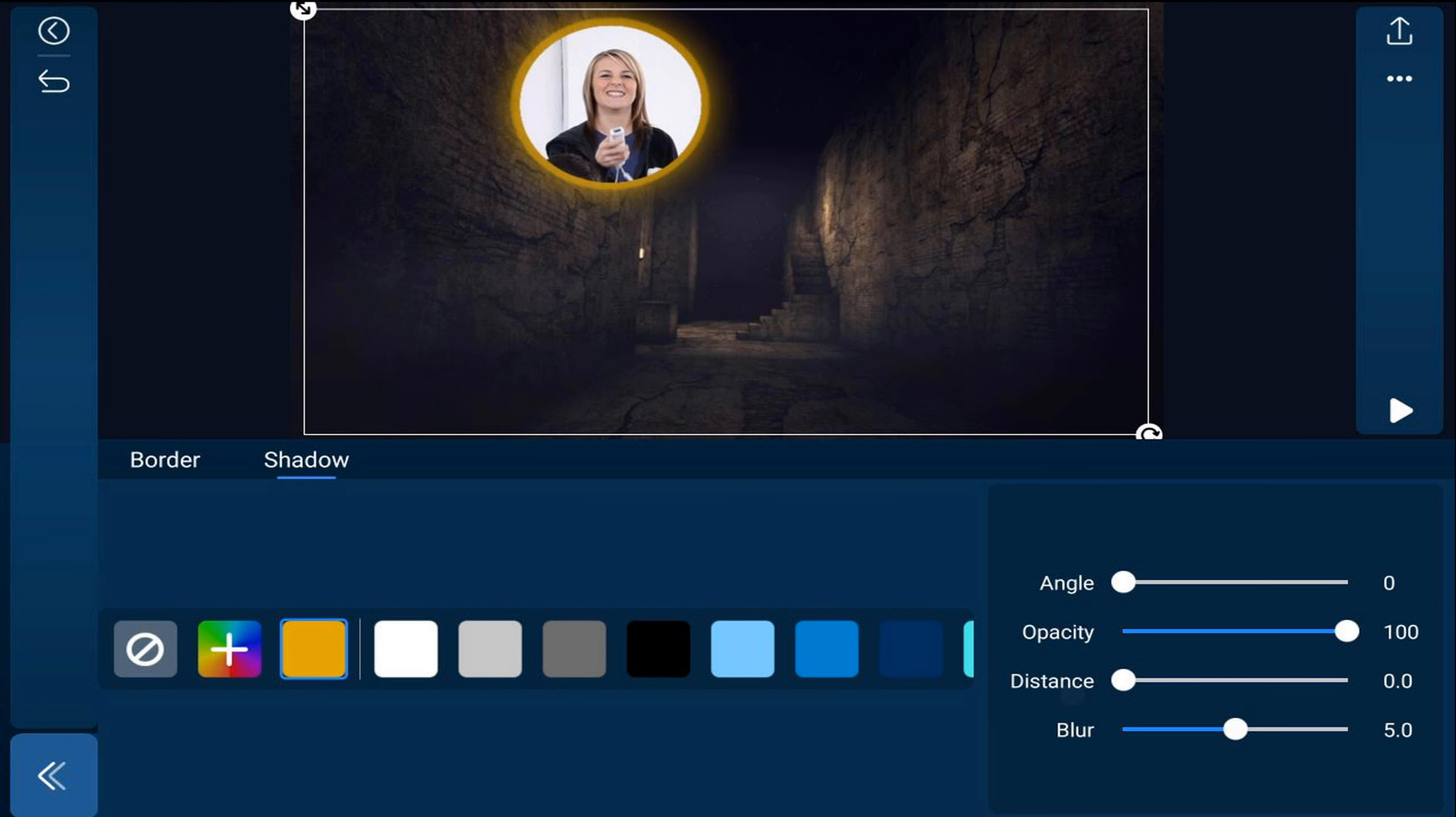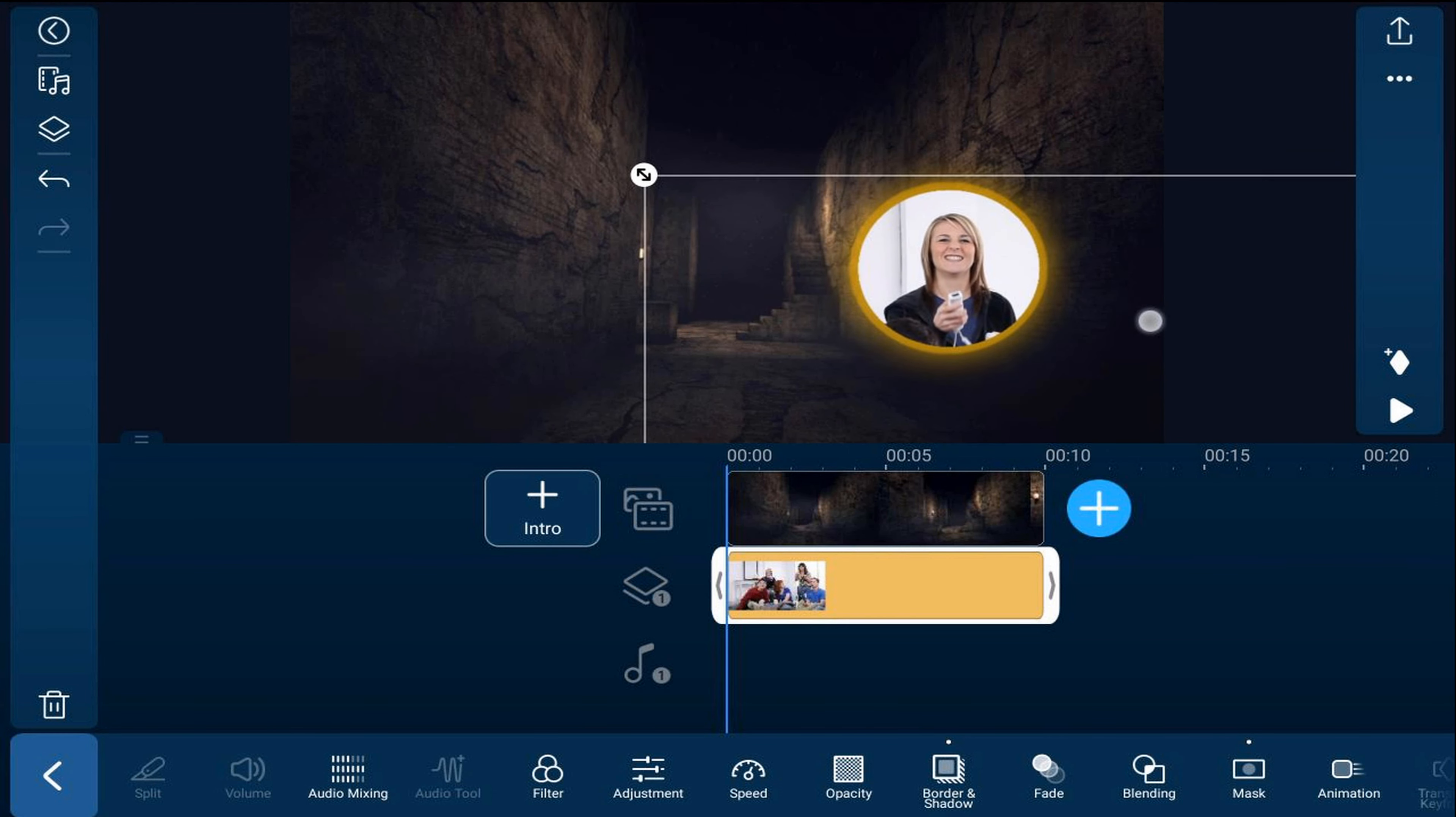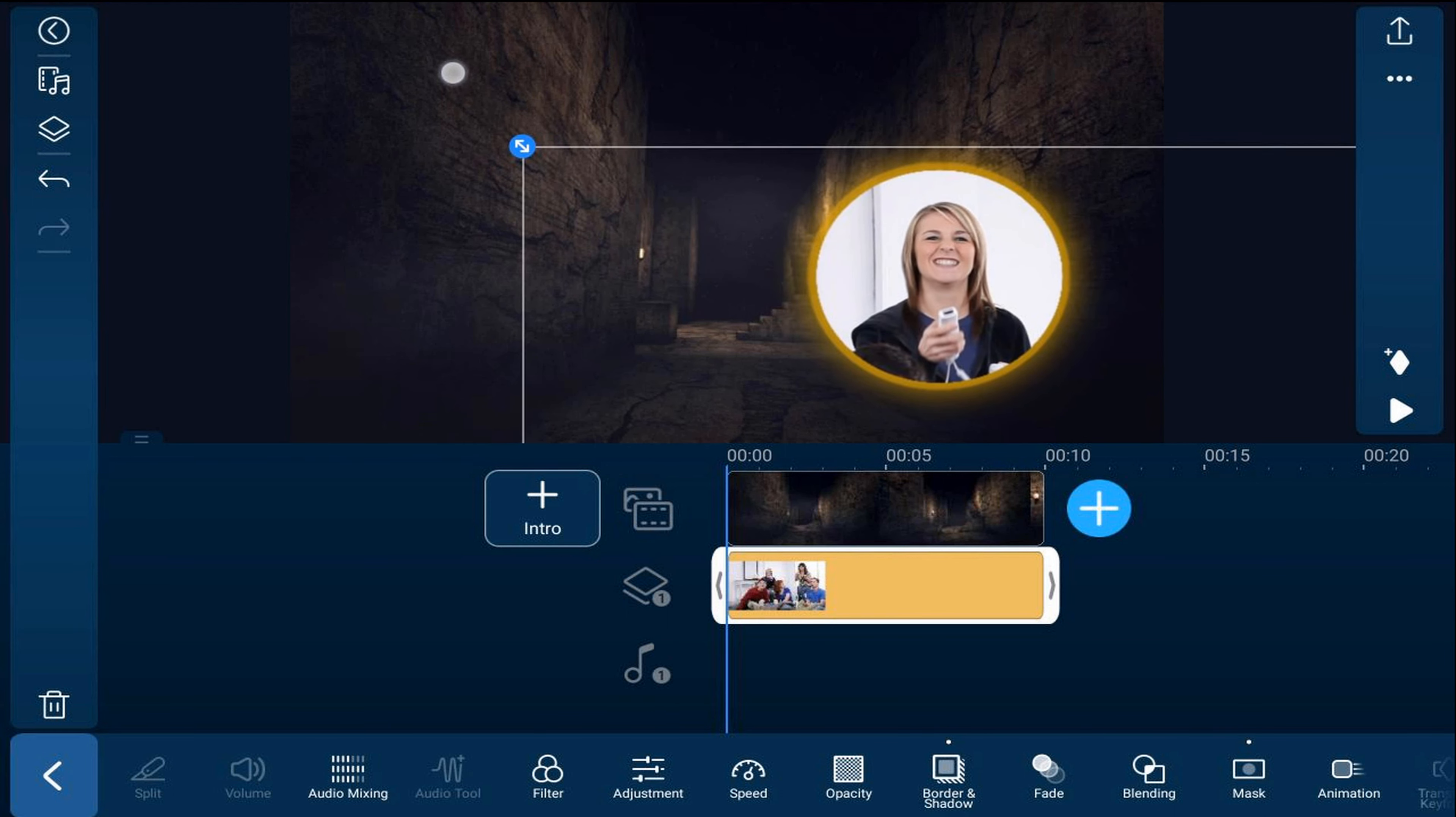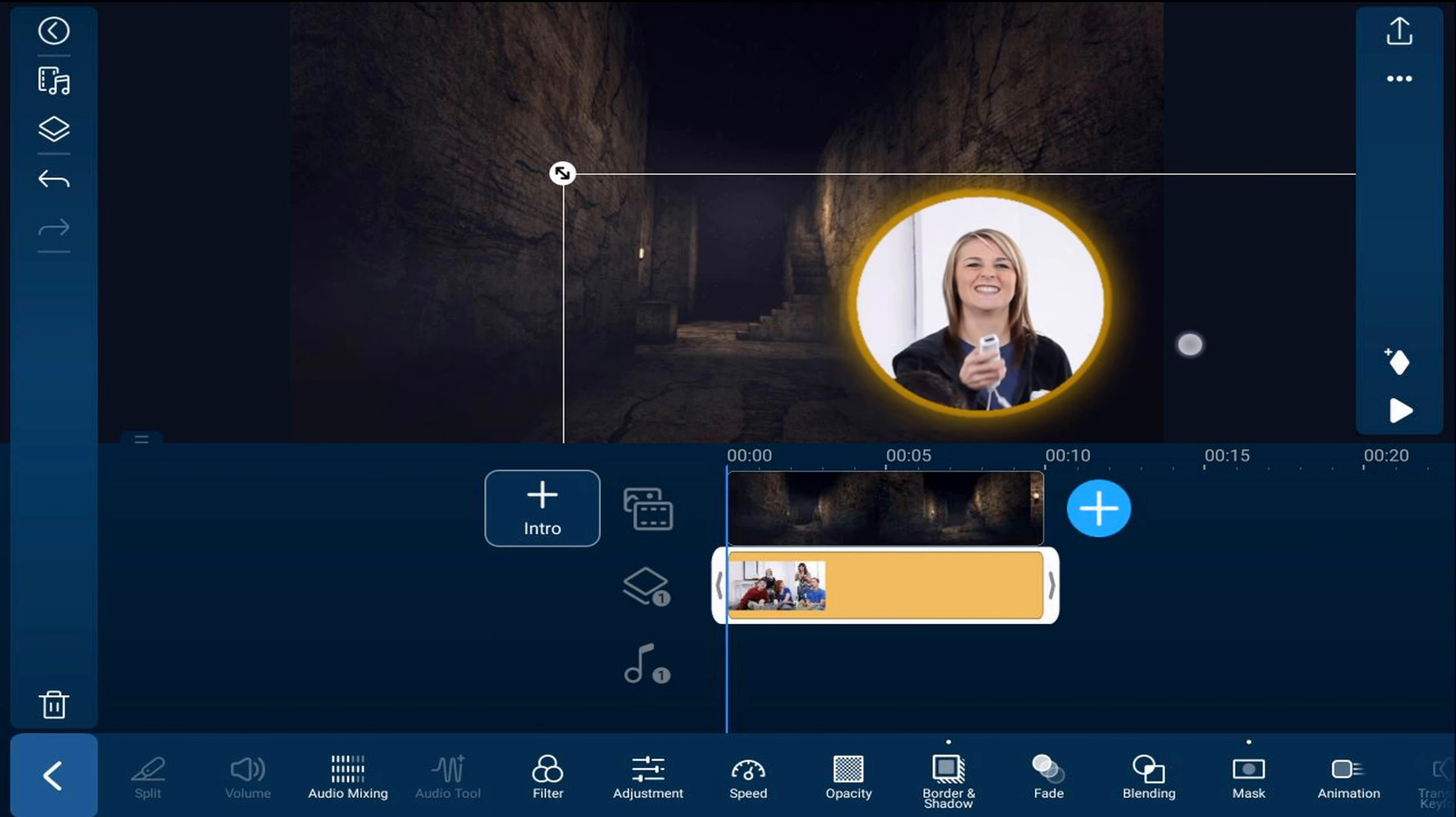And now we should have a glow all the way around and it should be the same size all the way around it. So now we're going to tap on back. And now you can go ahead and drag the image where you want it. You can use these two arrows here to make it larger, whatever size you want it to be, and place it where you need it to go.